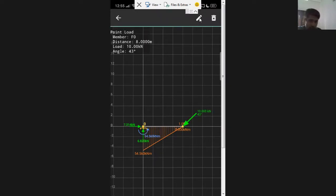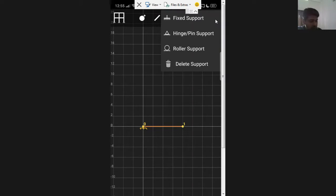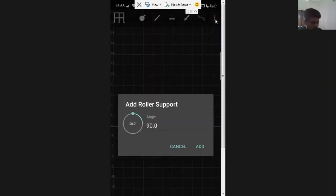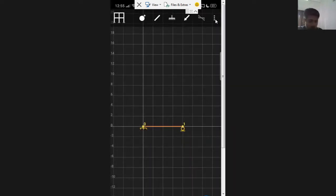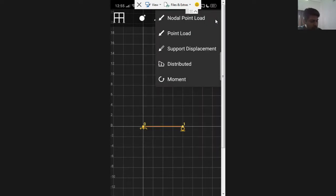I'm going back and will now properly convert to a propped cantilever. I delete the current load using the delete option. Then I select the support condition for node 1 as a roller support and click on node 1. The app asks for the angle — whether you want a perfectly vertical roller or an inclined roller. We normally go for the perfectly vertical roller, so I confirm and now I have a propped cantilever.